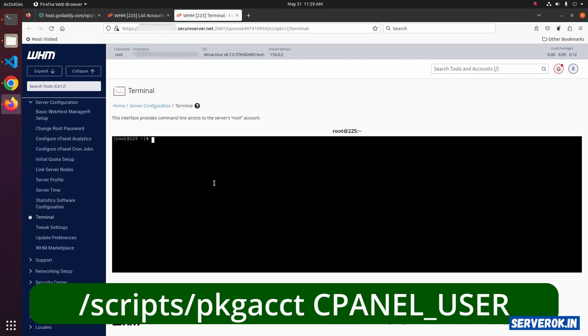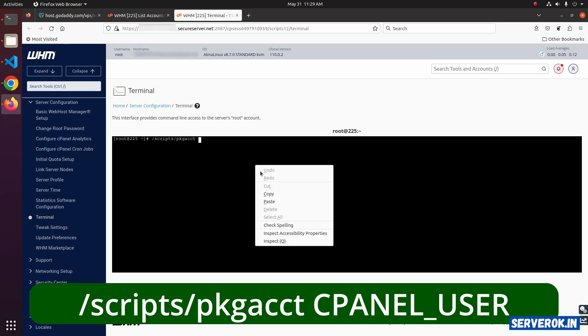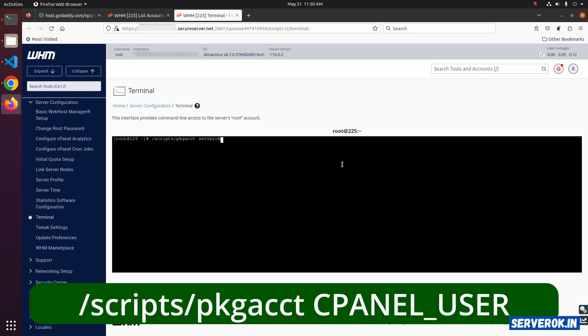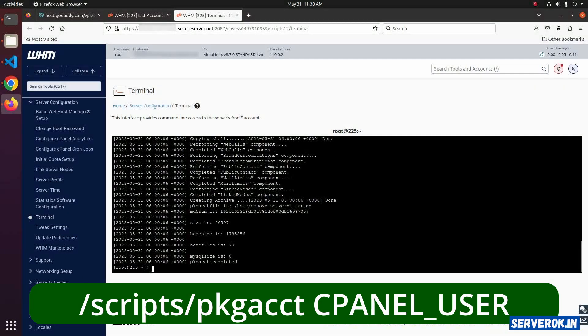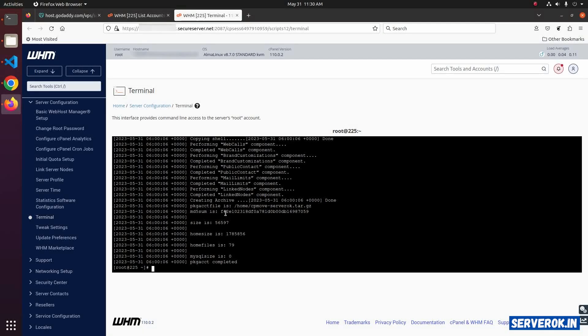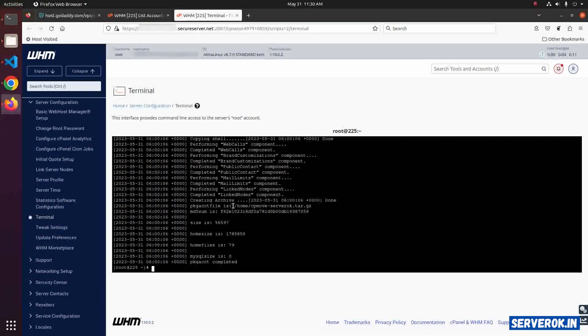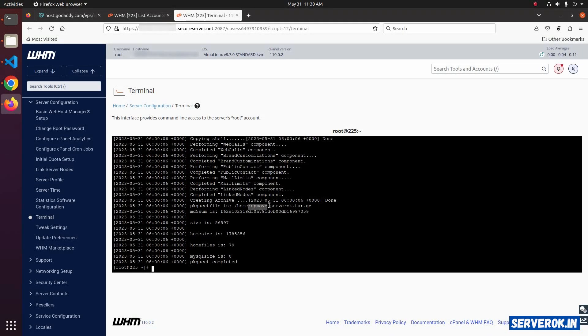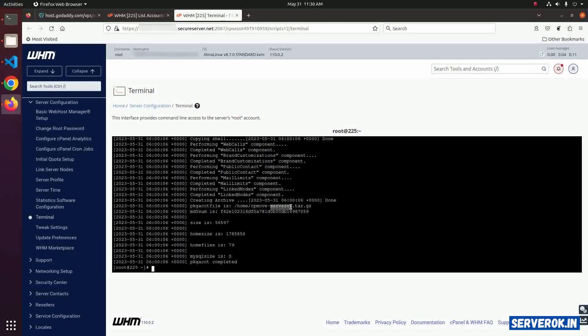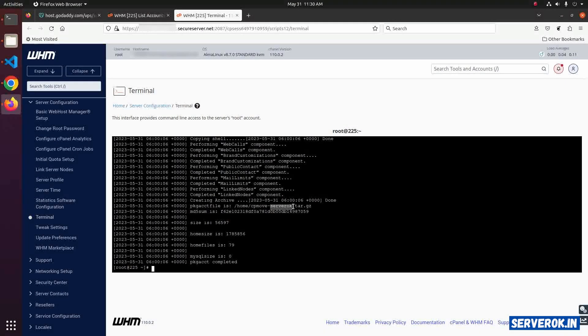Click 'I accept', then run the command: scripts pkg acct, then enter the username and press Enter. This will take the backup of the cPanel account. The location of the backup is /home/cpmove-cpanel_username.tar.gz.